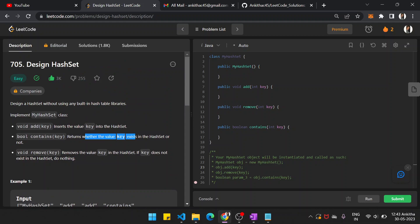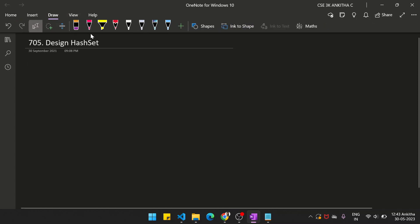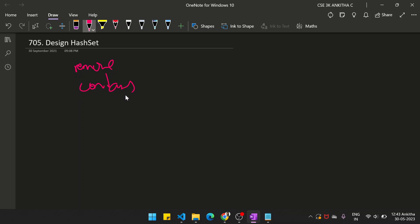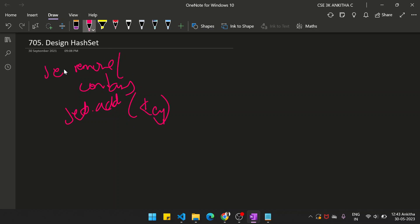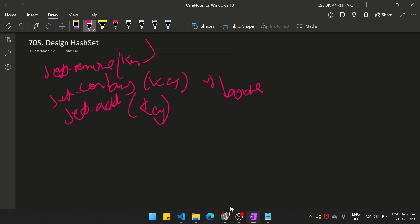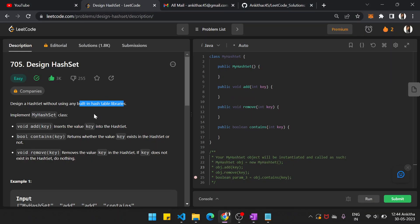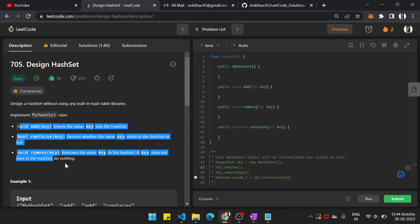We have to do this without using any inbuilt hash table libraries. The inbuilt libraries include methods like remove, contains, and add. For example, if we have a hash set named 'sets', we could do sets.add(key), sets.remove(key), or sets.contains(key) — but we should not use them. Without using them, we have to implement these functionalities ourselves.